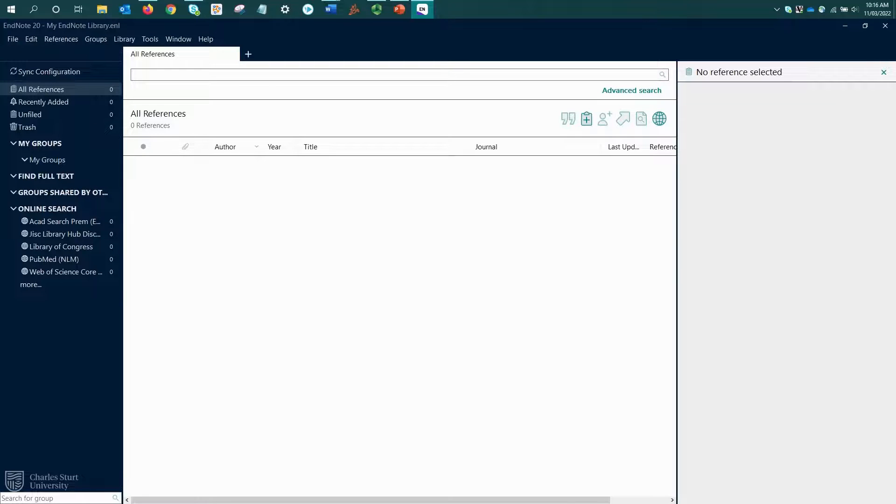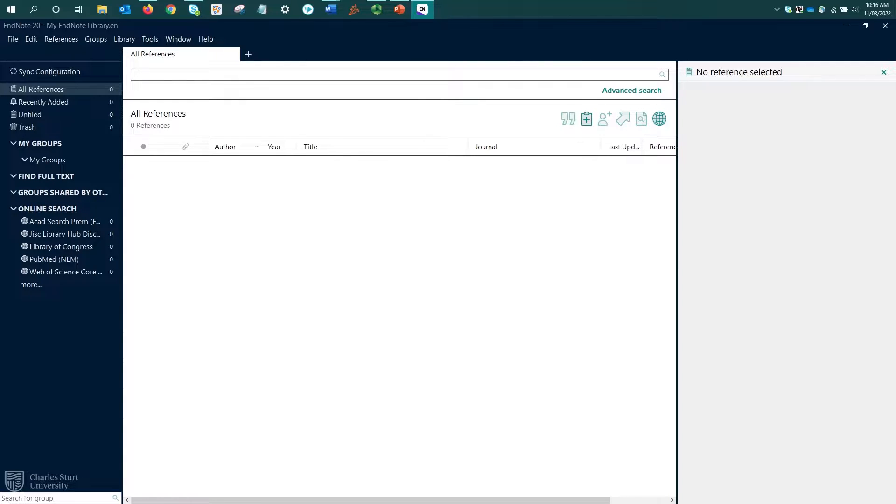References can be imported into EndNote directly from a database, but it's important to first have an understanding of what a citation record looks like. Not all resources that you might want to use will have an option to directly export to EndNote.